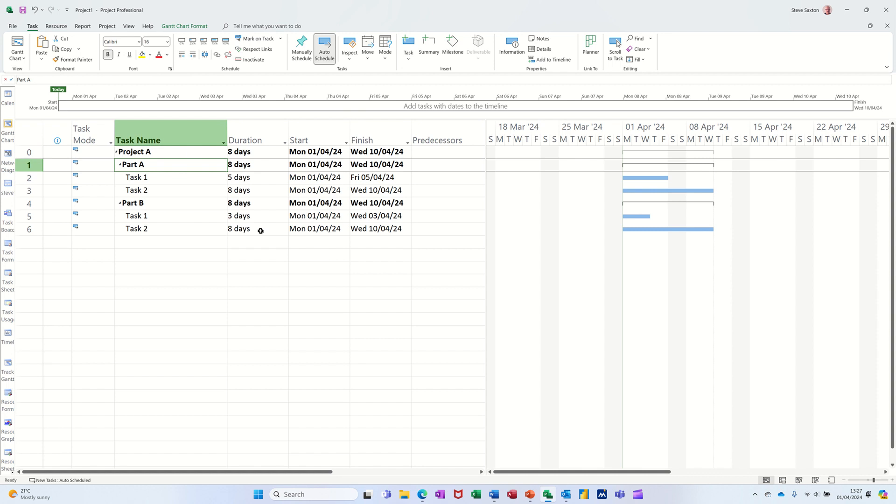So that's all I want to talk about in this little video, different ways that you can do a project summary task or a summary task for a phase of subtasks. So hopefully that's been of use, thank you for your time, I'll catch you on the next one.